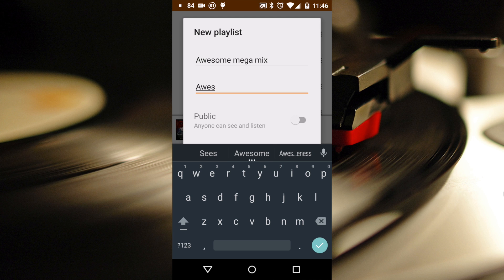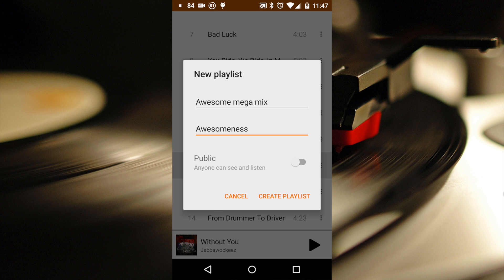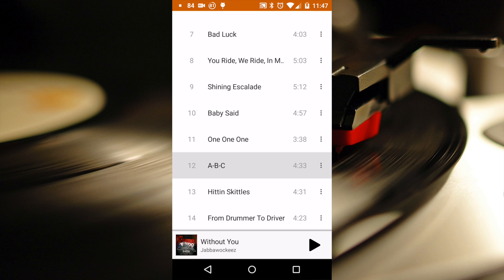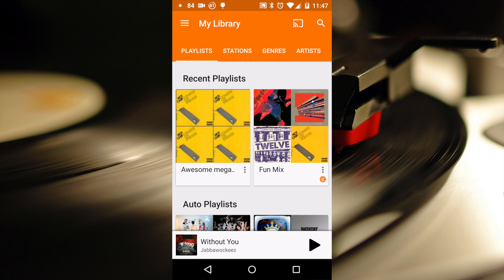When you create a playlist, you can either choose to keep it private, where it's only accessible to you, or toggle the public button. This will allow your playlist to be searched by other users, and they can either add this to their library or they can subscribe to it.